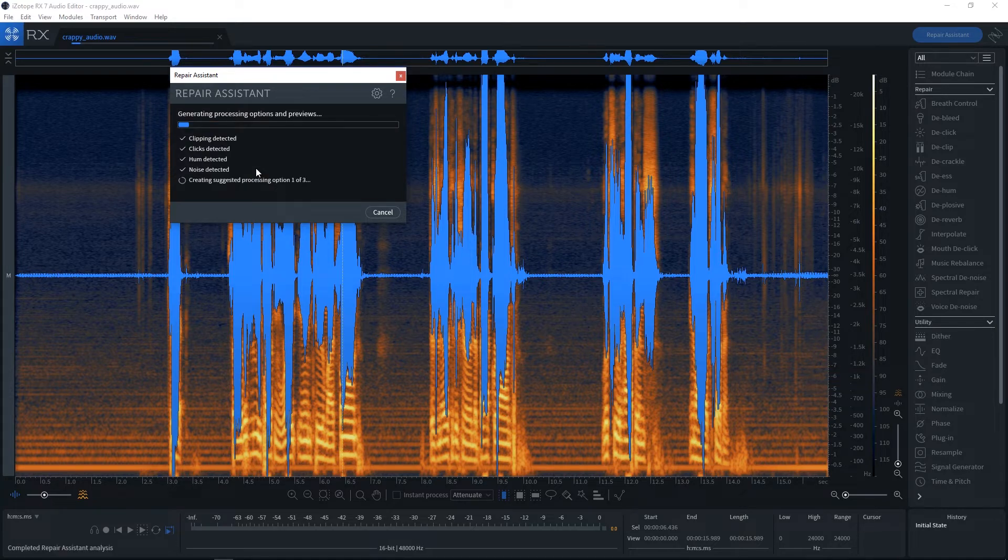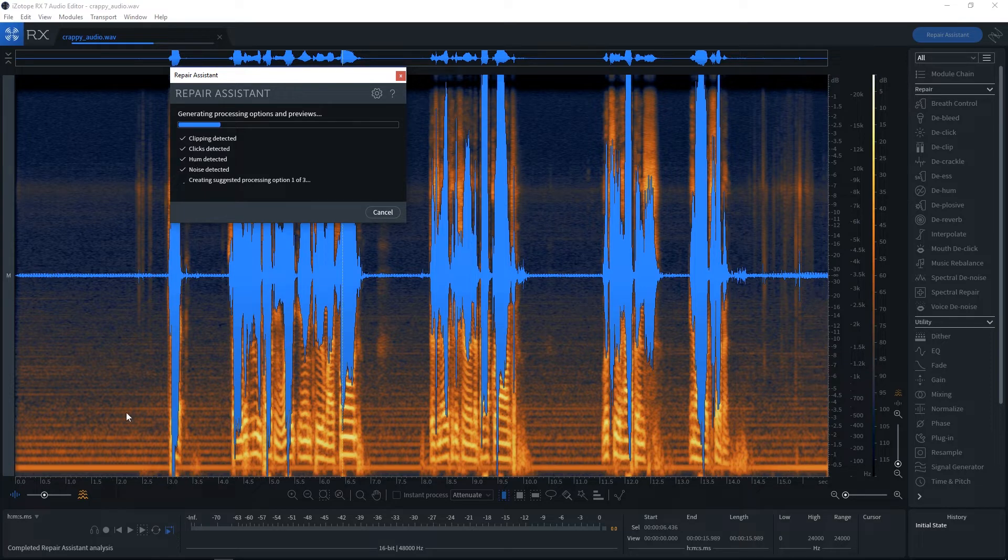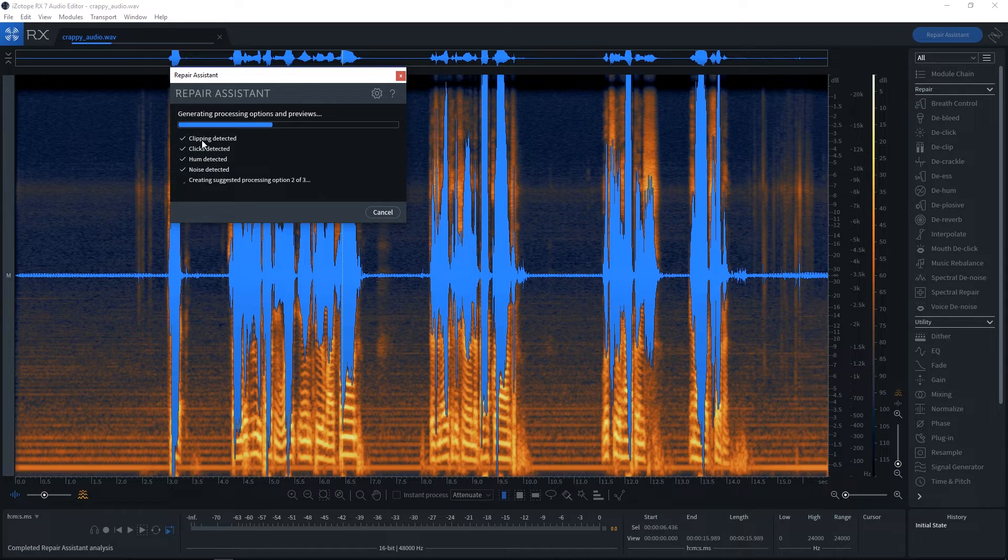And you'll see that it's found and detected everything. It's found humming. You can see the humming down here inside of the spectrum. It's found noise. You can see the noise here. It's found clicking. I'm guessing is right here. And it's found clipping which is up here.